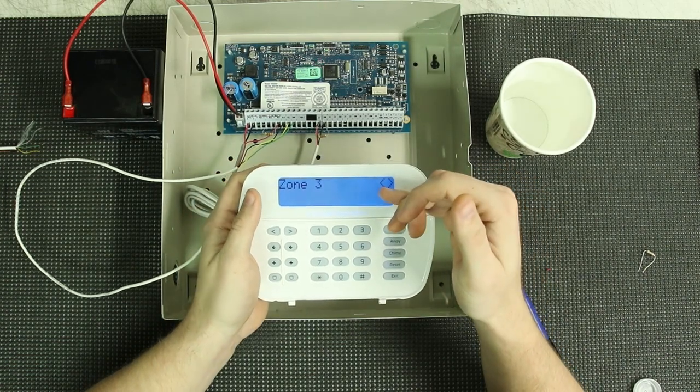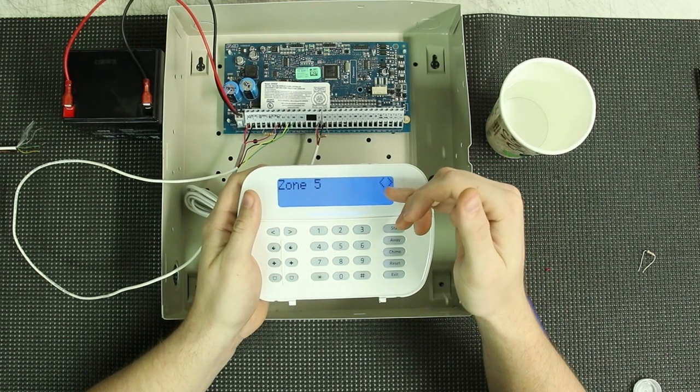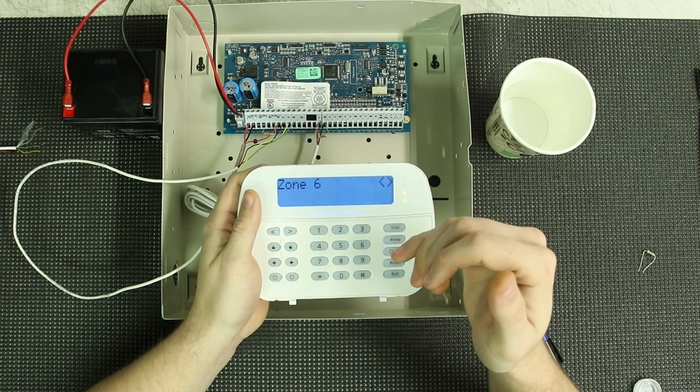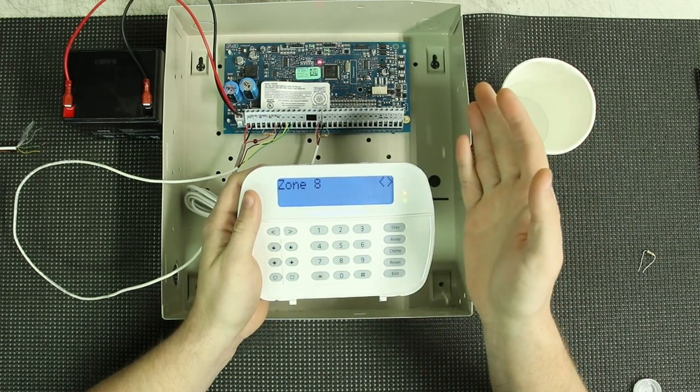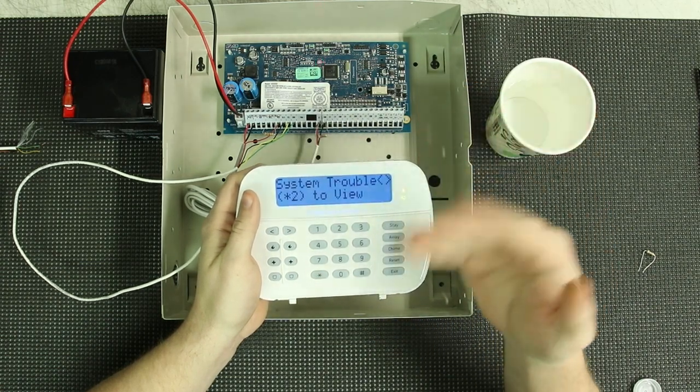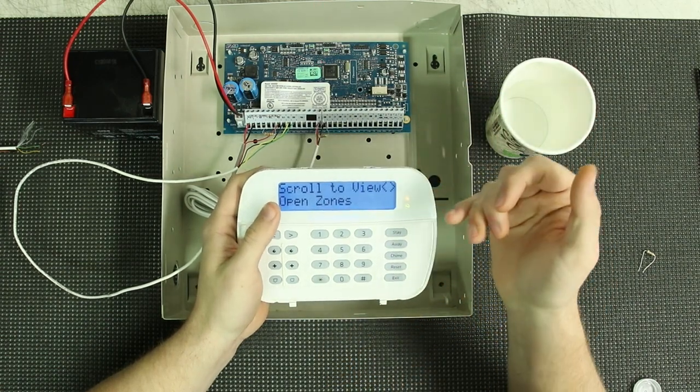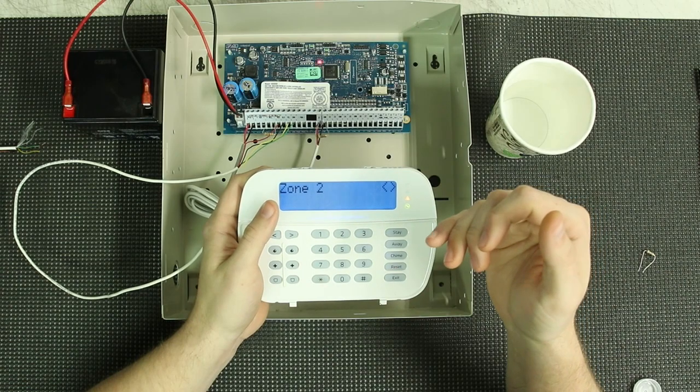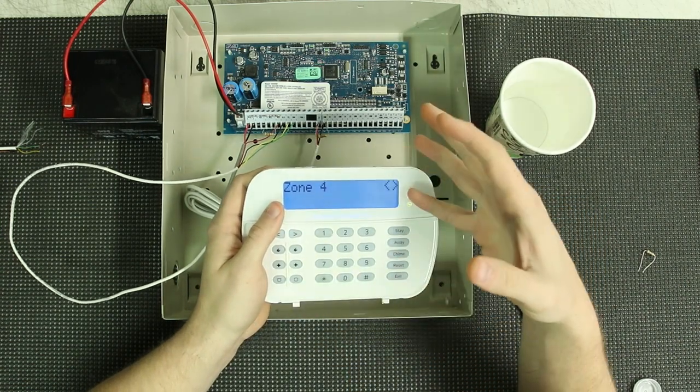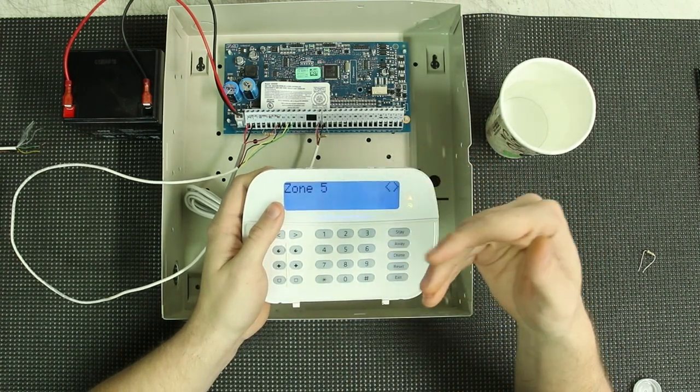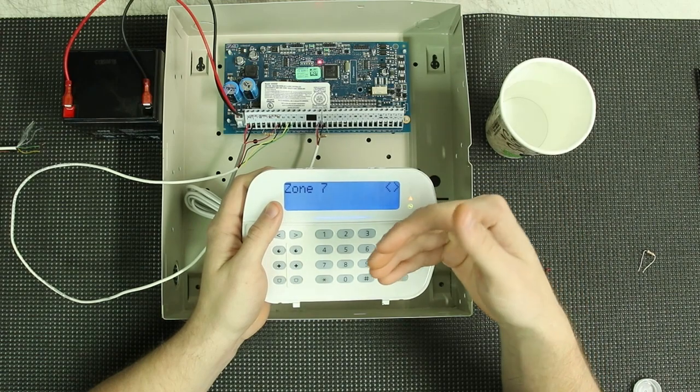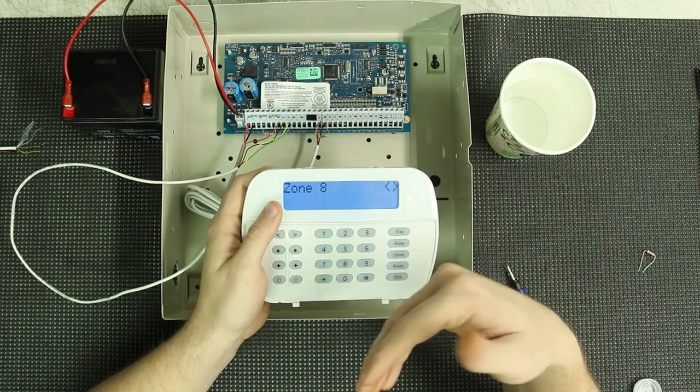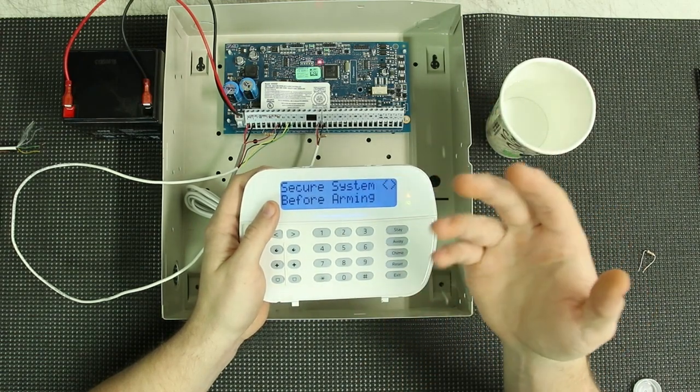We need to set up zone one to be a flood sensor. And then we are going to shut off all the rest of the zones. And then we're going to test it. Now, I'm going to try and clear these troubles. I do have a bad bell circuit on this system. So there will be a trouble no matter what. So if it beeps, I apologize. Just ignore it. Don't ignore your beeps, but ignore mine.